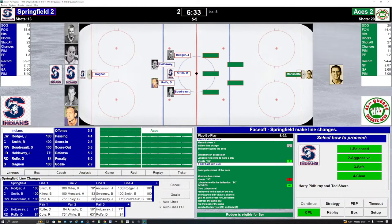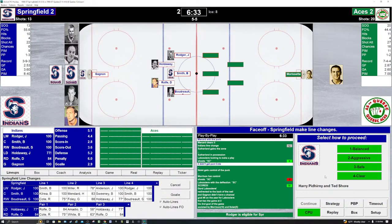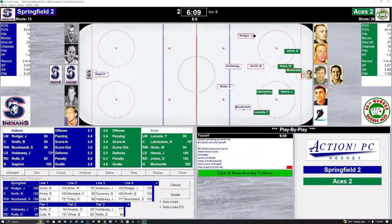Indians 2, Aces 2. Joining us at the Quebec Coliseum, World's Worst Gamer. On the ice for the Indians: Roger Smith, Boudreault up front, Holdaway, Rolfe the defenseman. We play balanced. Smith wins it for the Indians. Indians control, they gain the zone. For the Quebec Aces on the ice: Johns, Hicks, LaBossier just scored, Hannah, and Lacoste. Rogers has it on the outside — the puck given to him by Boudreault. Rogers shoots — scores! And the Indians come right back.